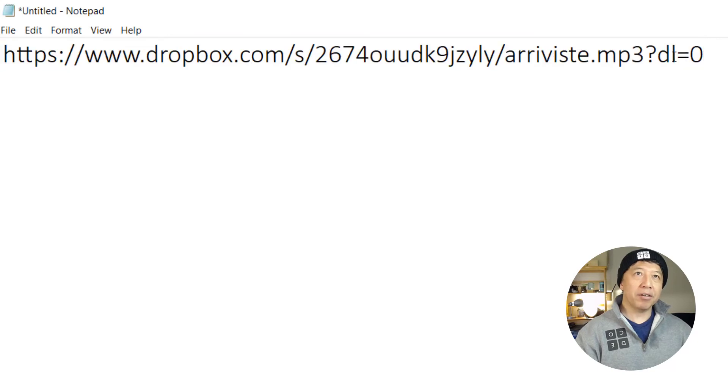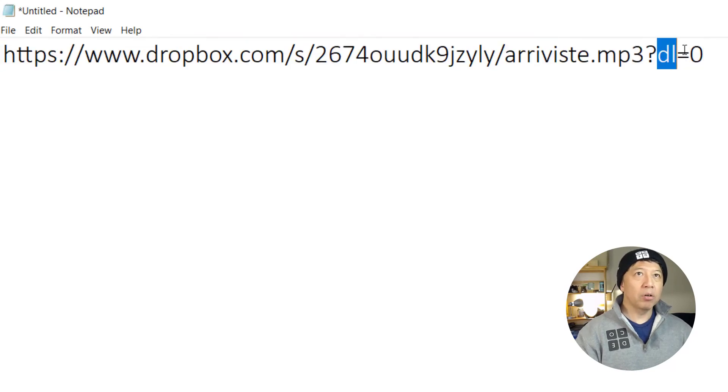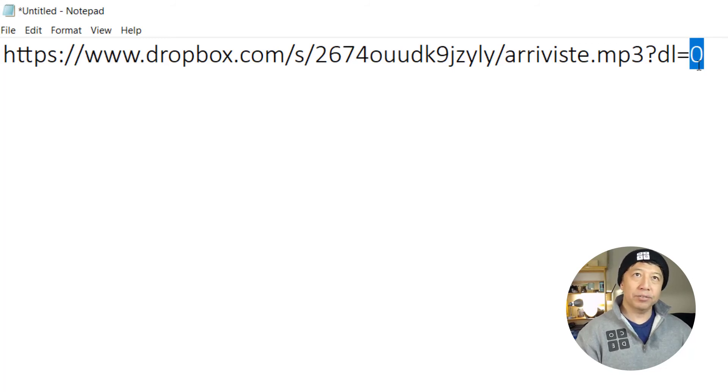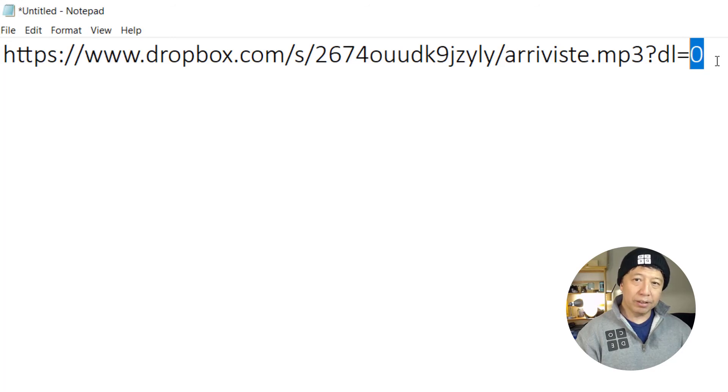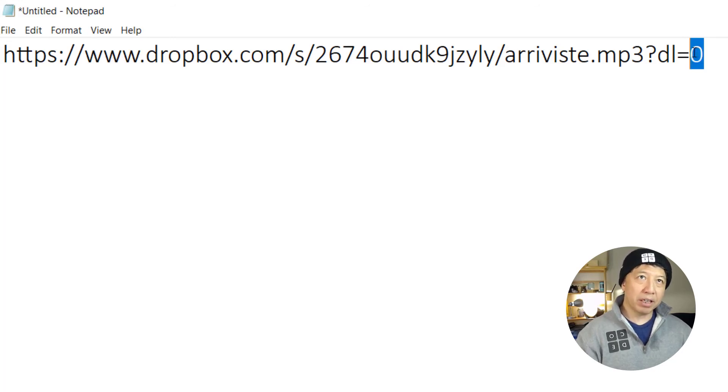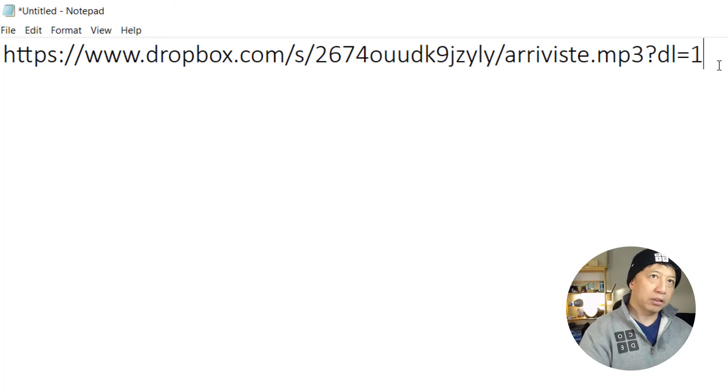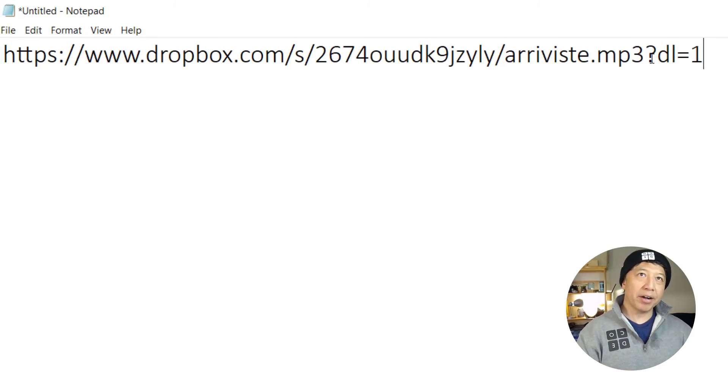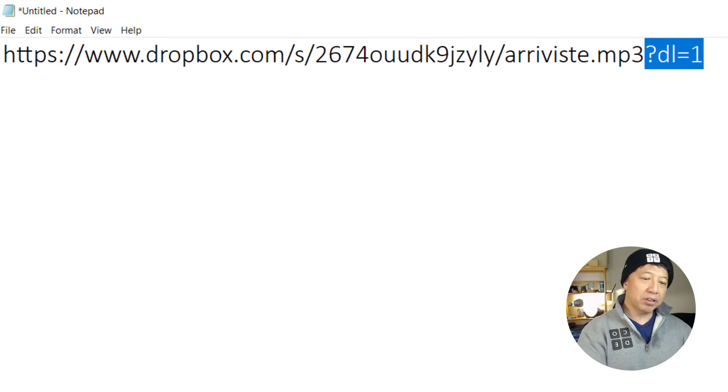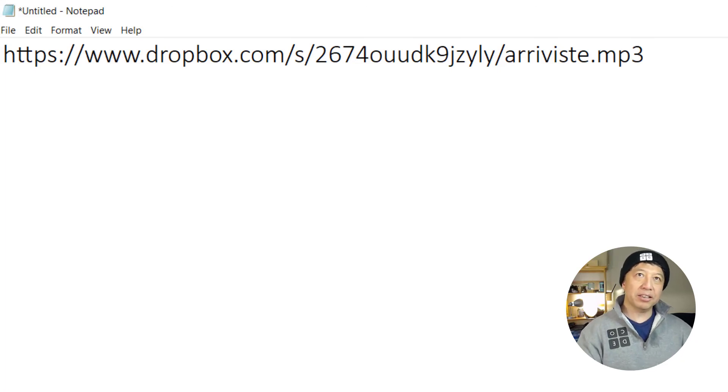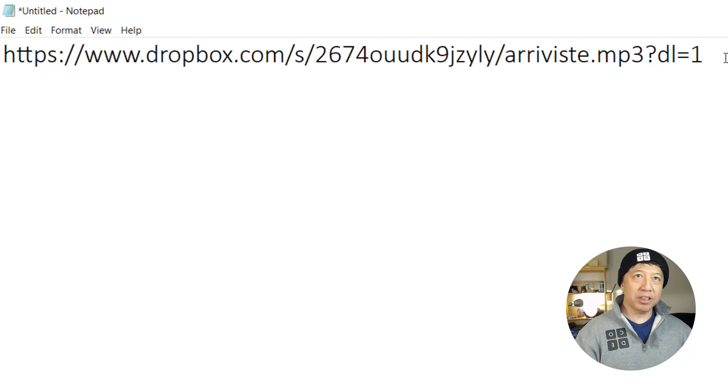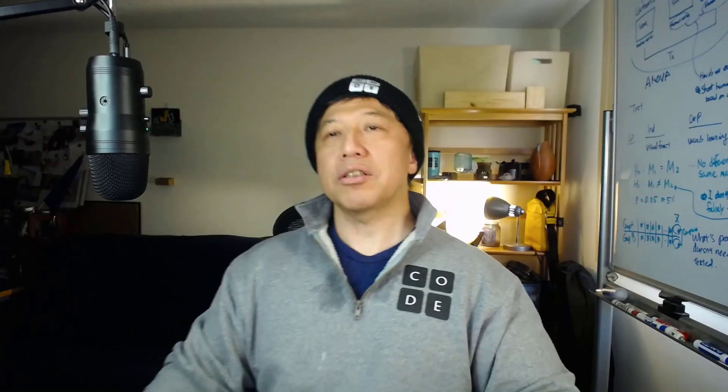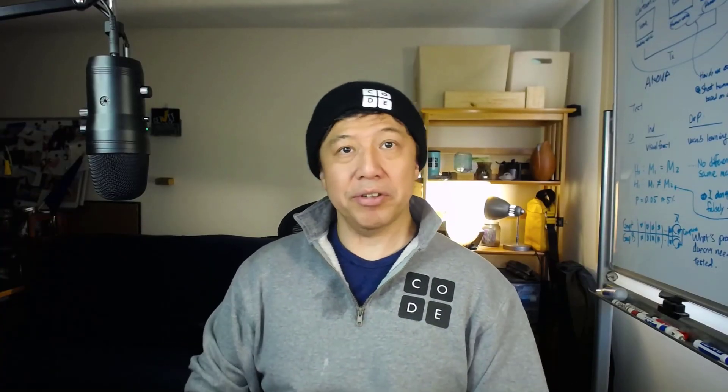So when it's 0, DL means download. When download equals 0, that means you can't download. Meaning it doesn't function as a direct link. So you have to make it 1. Then this link will be just like the regular URL to the file, but with Dropbox you have to use this. So that's all there is to it.